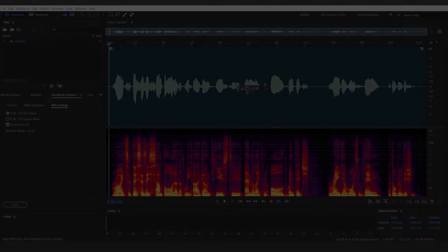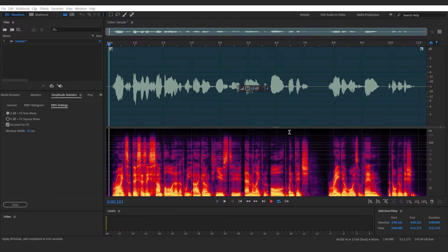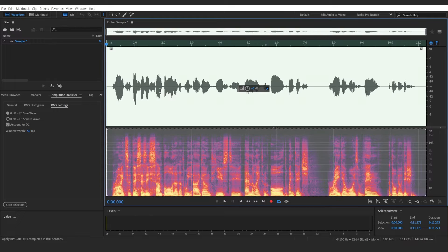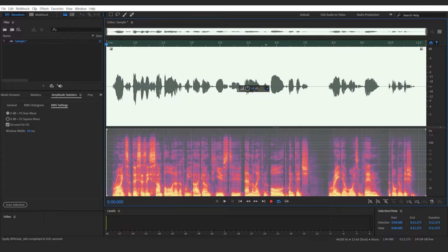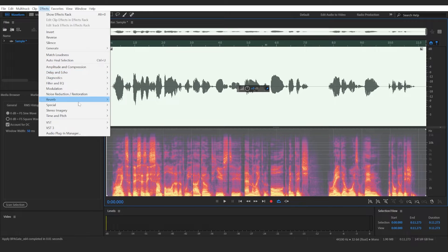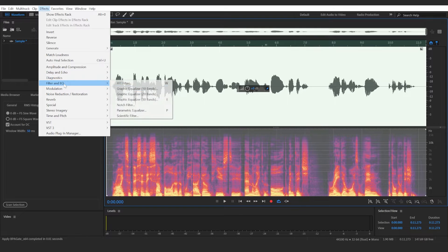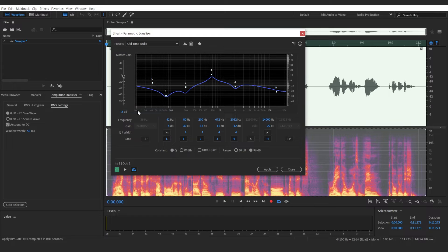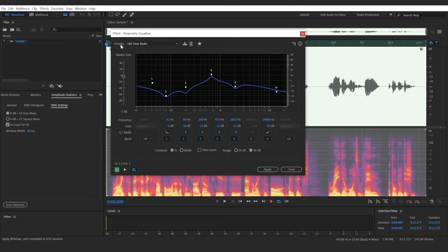To emulate an old vintage radio voice within Adobe Audition, double click on your audio sample. Go to Effects, look for Filtering and EQ, and choose Parametric Equalizer.